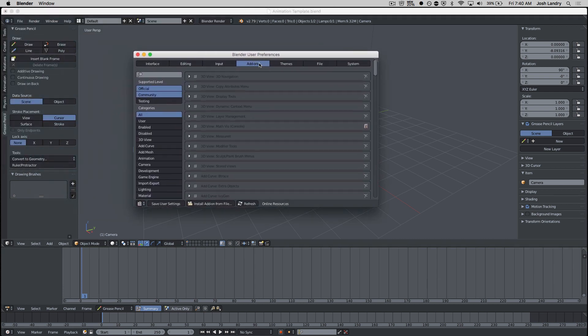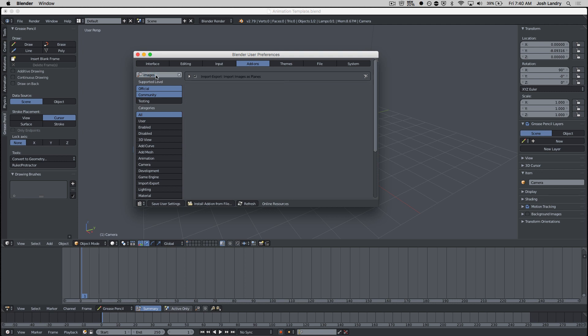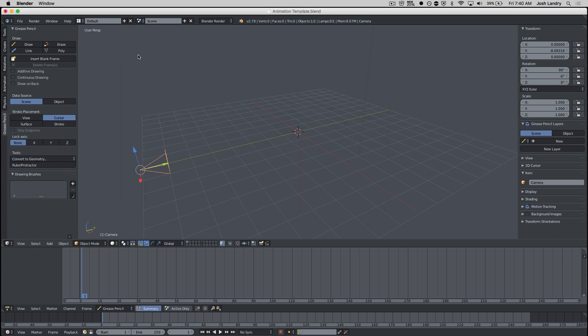You can come up here quickly to file, user preferences, click on add-ons, and search in the top left corner for the word images. Find import images as planes, check to install it, and then choose save user settings to make sure it stays.